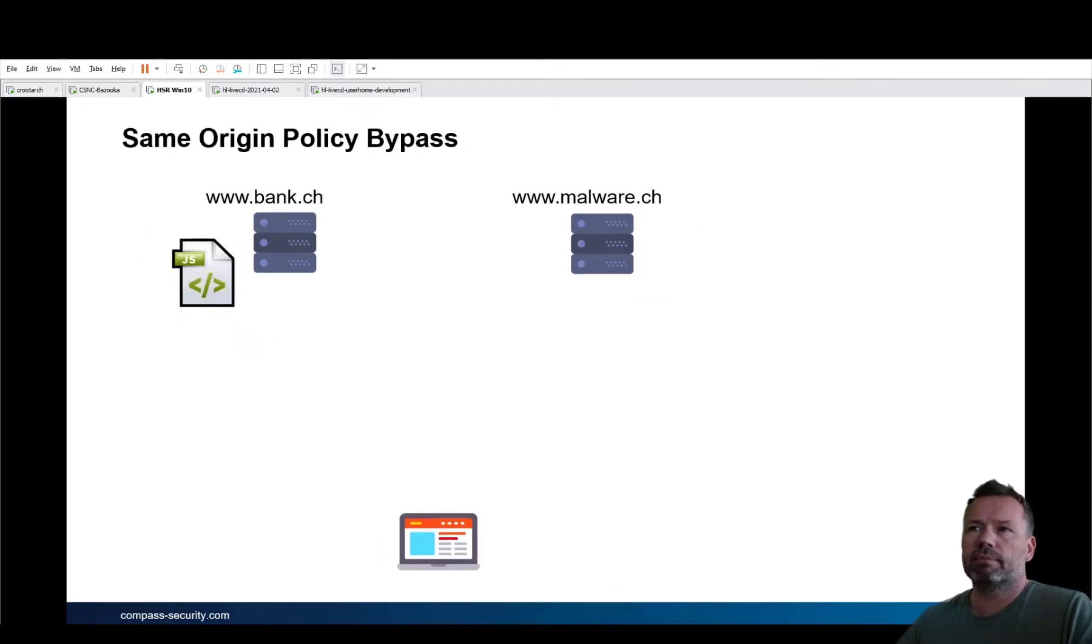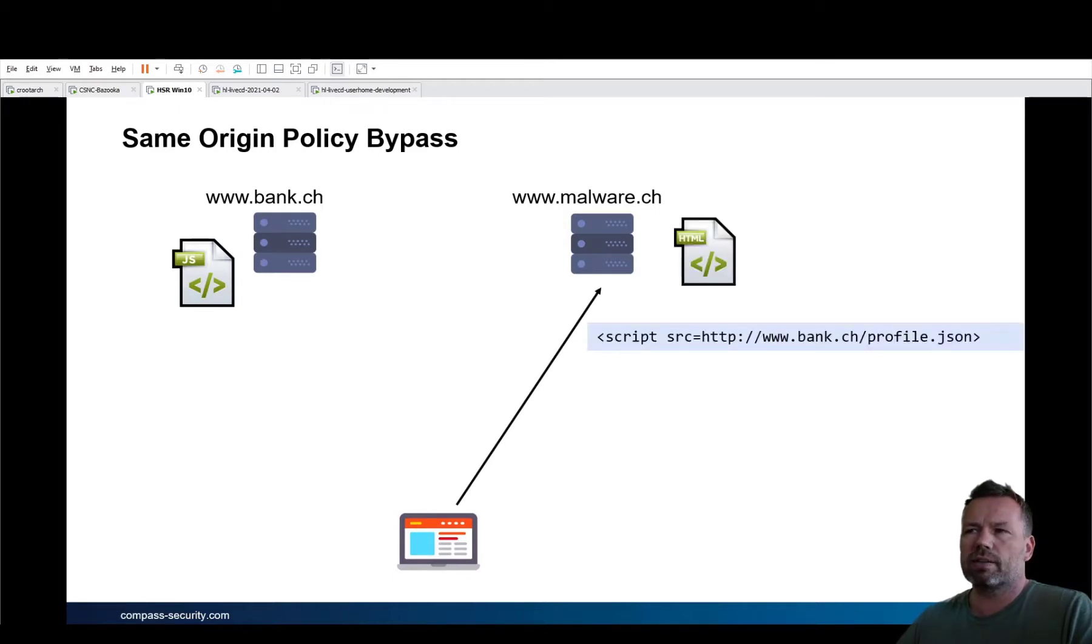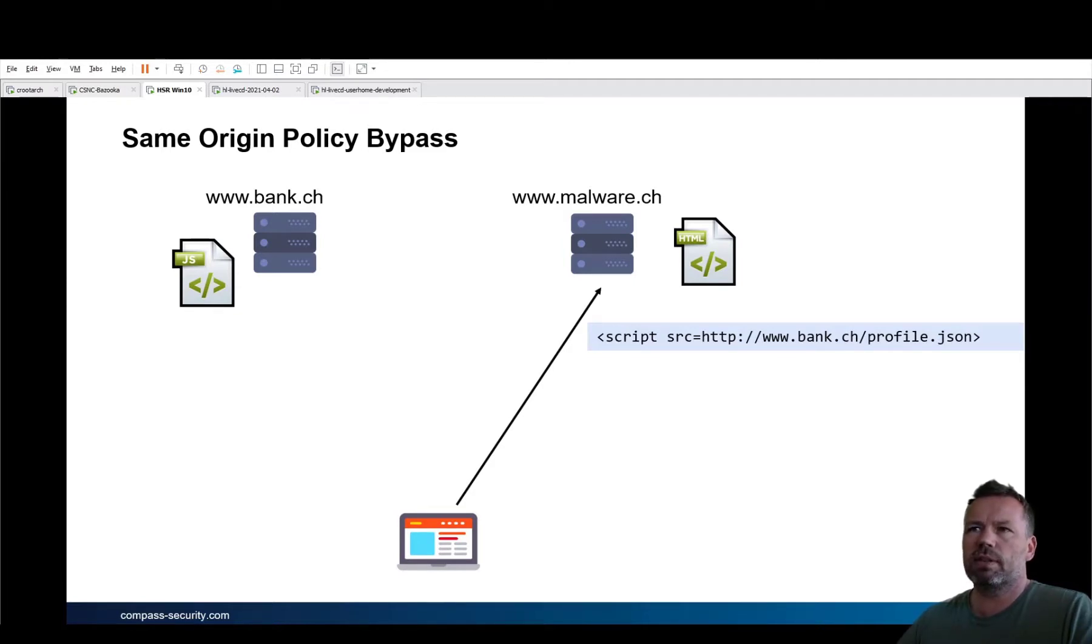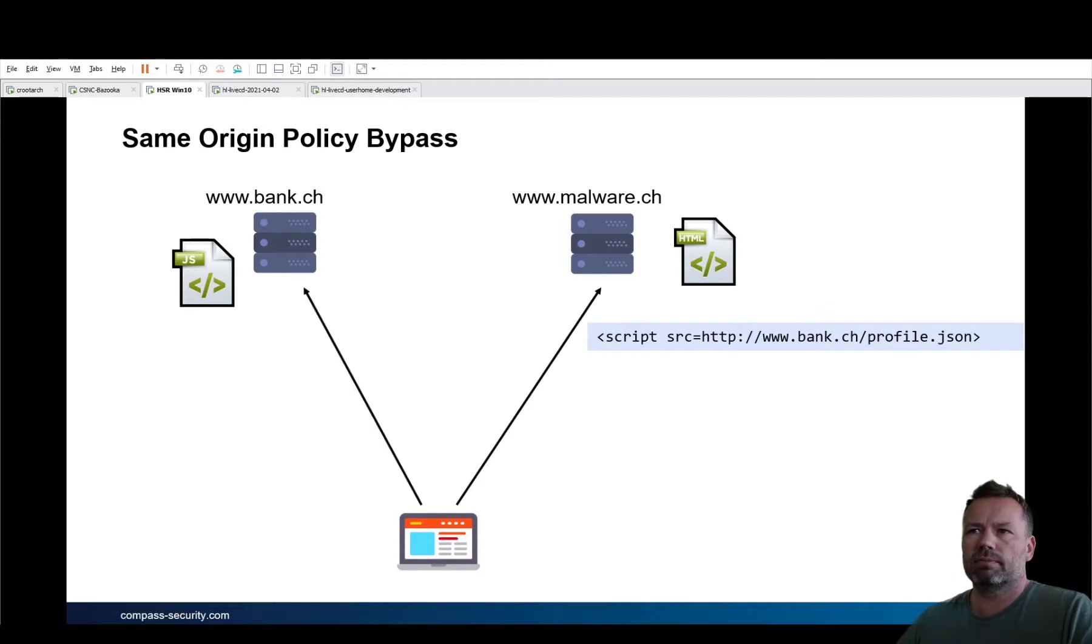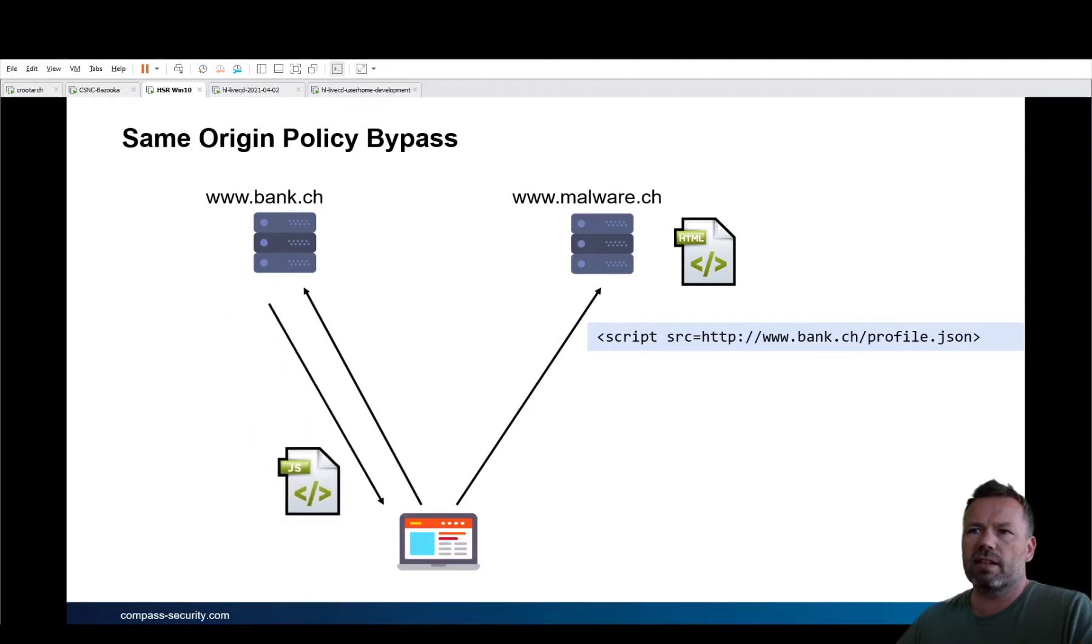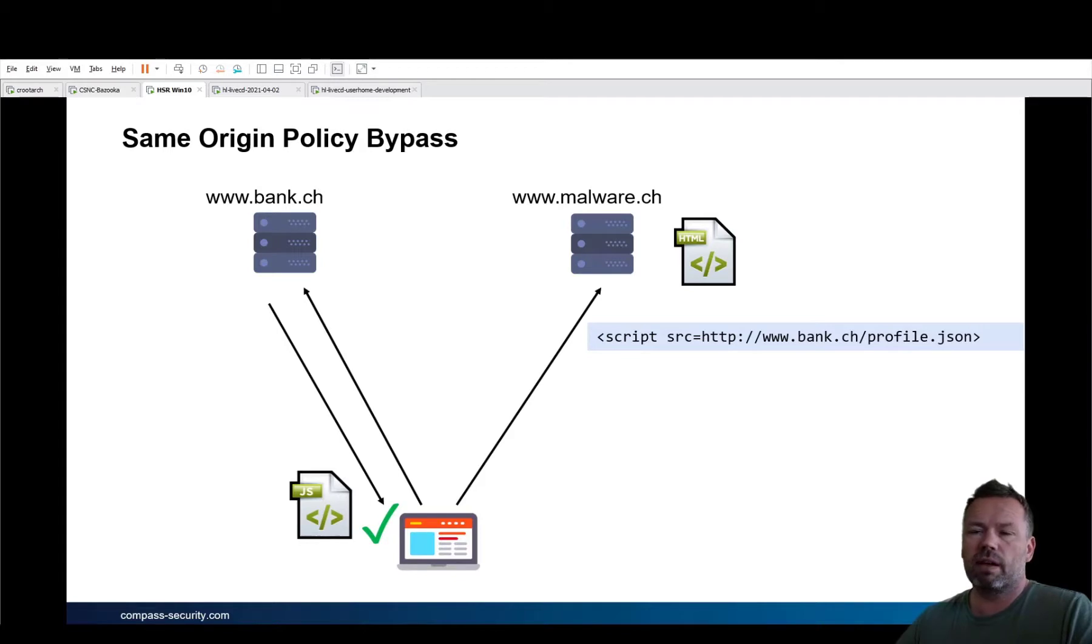However, this could be bypassed if the victim is connecting to the malware site, where a script will be sourced from the bank.ch. And this script is exactly the profile data that is giving back the JSON data of a bank account. So in this case, assuming the victim is authenticated at the bank, the JSON data will get back to the victim. And the victim has now, or this data is now, belongs to the malware security domain.